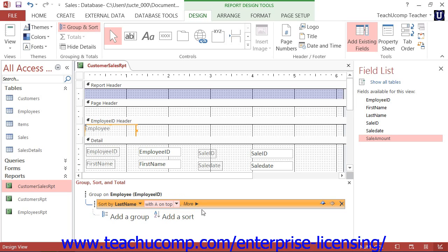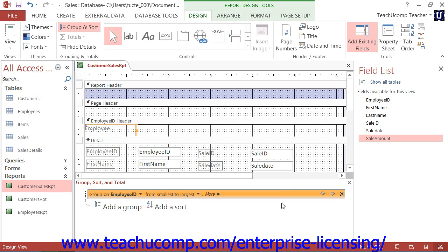As with groups, you can reorder the sorting applied or delete the sorting applied by using the Move Up, Move Down, and Delete buttons available at the right end of the sort. When you are finished creating groups and sorting, you can click the X button in the upper right corner of the Group Sort and Total pane to close it.